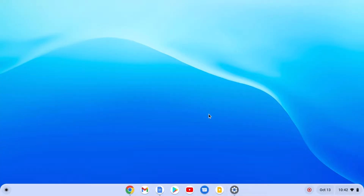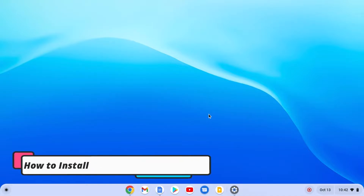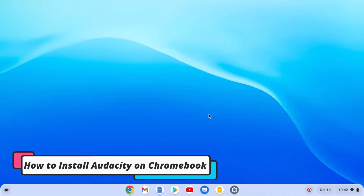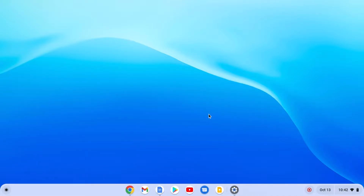Hello everyone, I'm back with another Chromebook video. In this video we are going to discuss how we can install Audacity on our Chromebook. So with that said, let's get started.